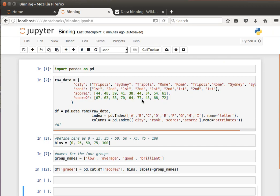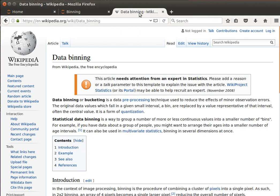Welcome back. In this video, we're going to learn how to do binning using pandas and data frames. Data binning is a nice technique - you can read about it online, this is the Wikipedia definition. Sometimes it's called bucketing. It's a preprocessing step used to reduce the effects of minor observation errors.